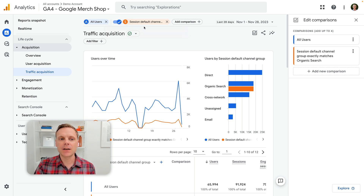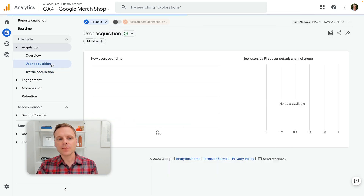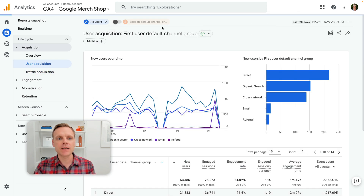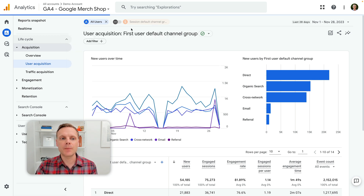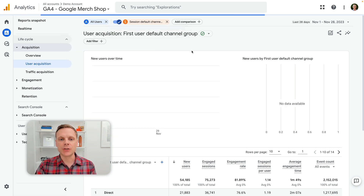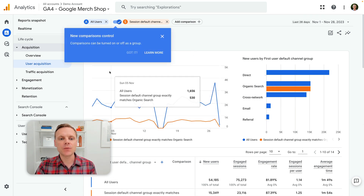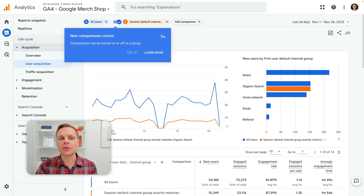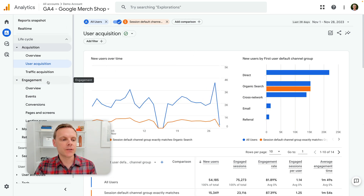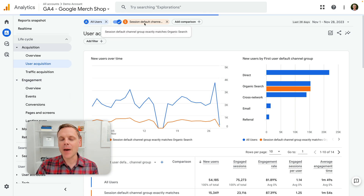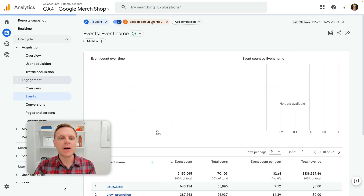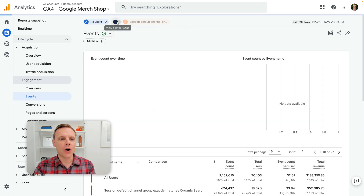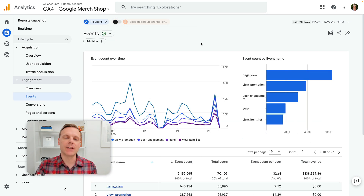The really nice thing about the comparison toggle is that now as we travel between different reports, our comparison stays there. And as soon as we want to add that comparison back to the report, we just switch it on. So this means that as we're traveling through Google Analytics, we can use all of the different reports and that comparison we've created is sticky — we can continue to enable it and turn it off as we travel through Google Analytics.